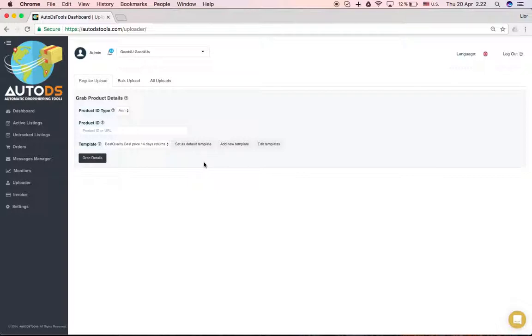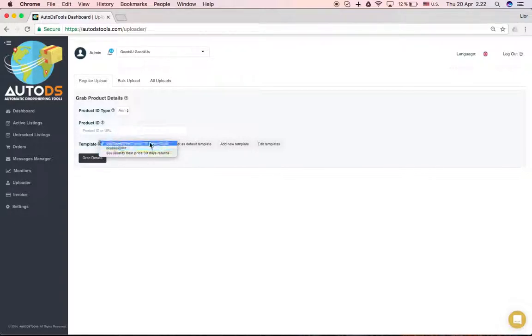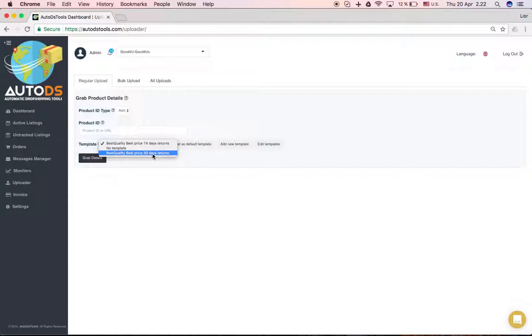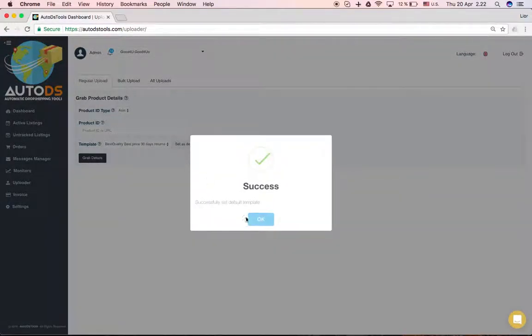Our uploader comes with one template. This is just different in the return days policy, but we offer one template. We will add more in the future, of course, and you can set it here as your default template.